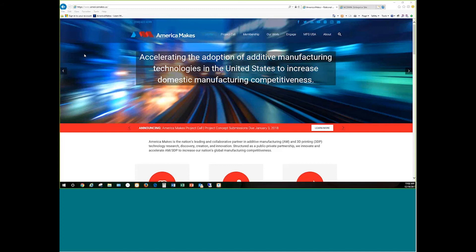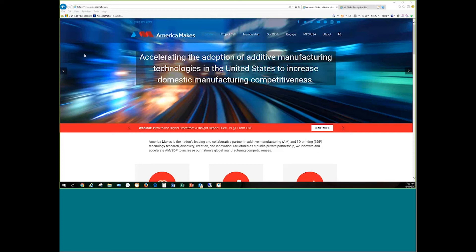Okay, everyone. Thank you for participating here in the webinar for Introduction to Digital Storefront and the Insight Reports. What we're going to show you today is how to get into the Digital Storefront, learn a little bit about the geography of the Digital Storefront, how to pull down the documents, the reports, whatever data sets you're looking at, and then we're going to move over into the Insight Report and show you how to look at that.